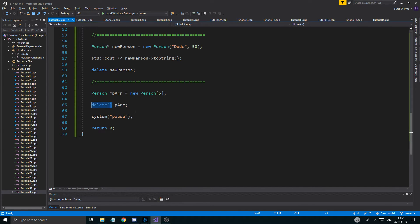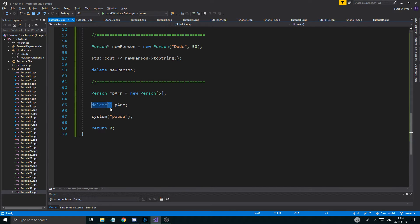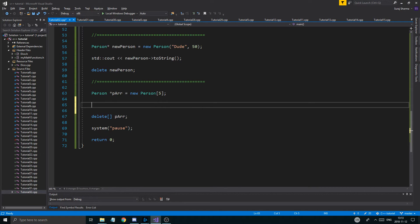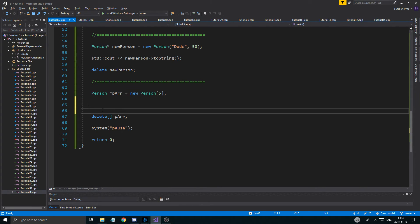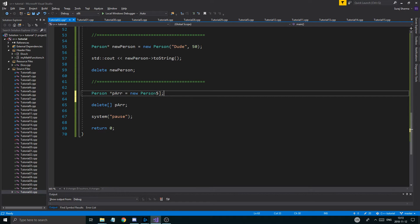Every time you use new, you use delete. If you're deleting a dynamic array, use 'delete[]' with the brackets — otherwise it won't delete it properly as an array. So that's how you do dynamic arrays of user objects — really important to know.